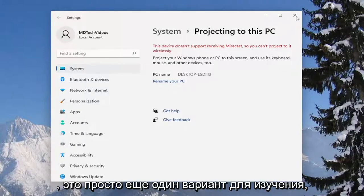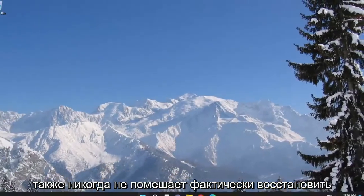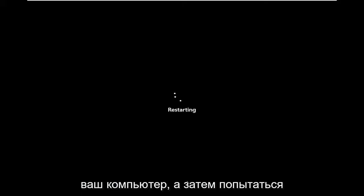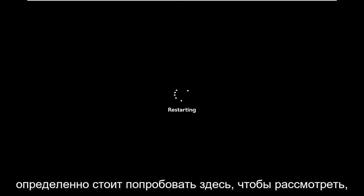That's just another option to explore, and it also never hurts to actually restart your computer as well and then attempt to reconnect your devices. It's definitely worth a try to consider.